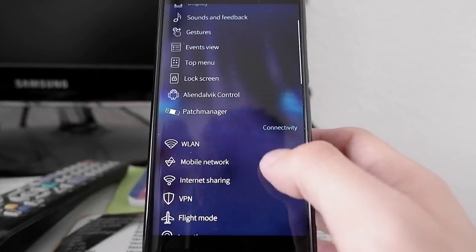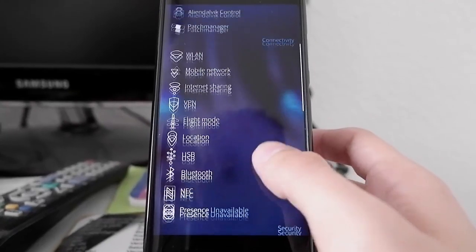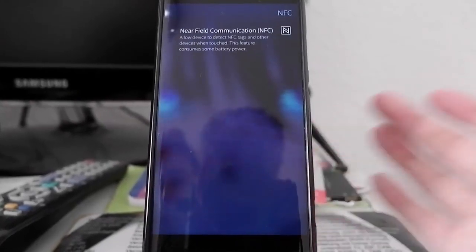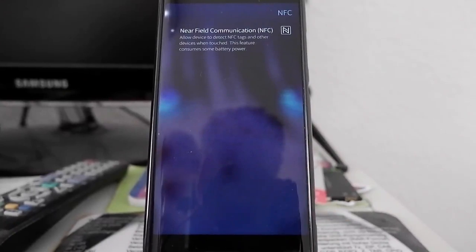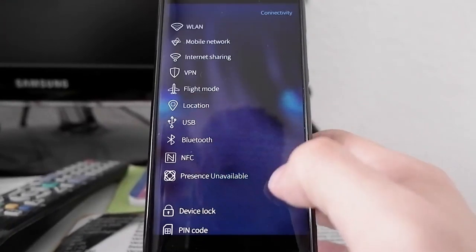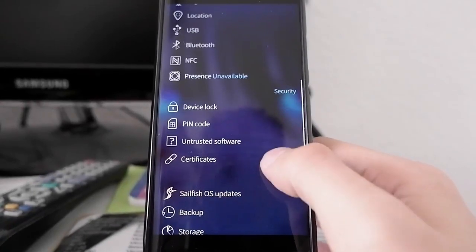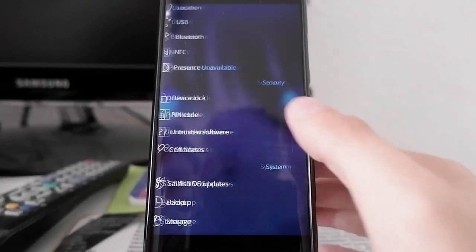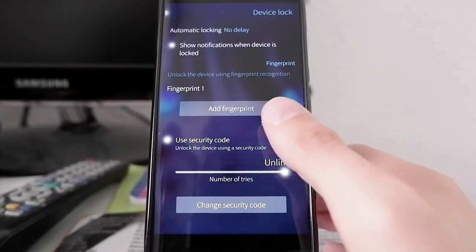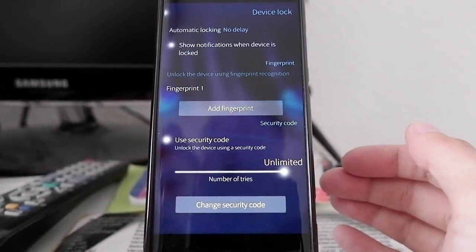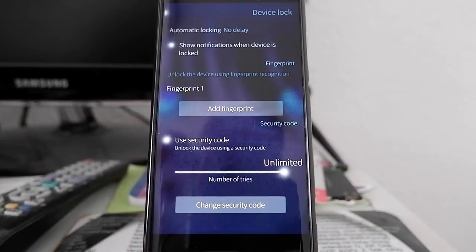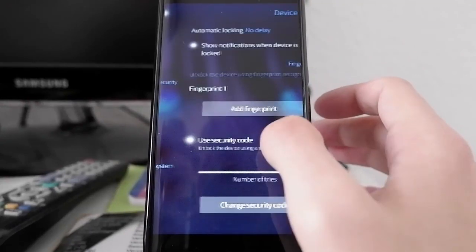Ignore Alien Dalvik Control and Patch Manager because I installed them via Patch. There is NFC, which was available in an earlier version but is still here. There is Device Lock now where you can add a fingerprint. The procedure is the same as on the Sony Xperia X device. Nothing major changed here.